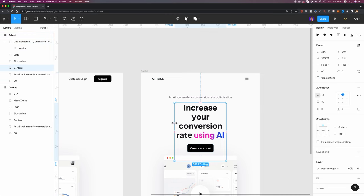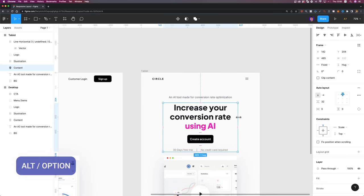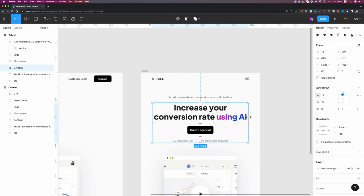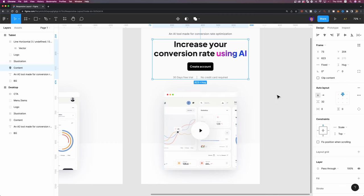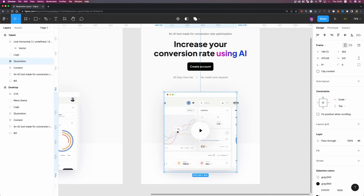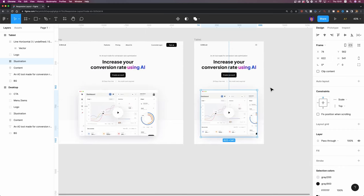Since the content frame's resizing is set to fixed, it's stretched out. I'll select it, hold Alt or Option, and expand it to roughly 620 pixels wide. I'll do the same for the illustration frame, setting the width to about 622. Now let's give it a try — everything works properly.